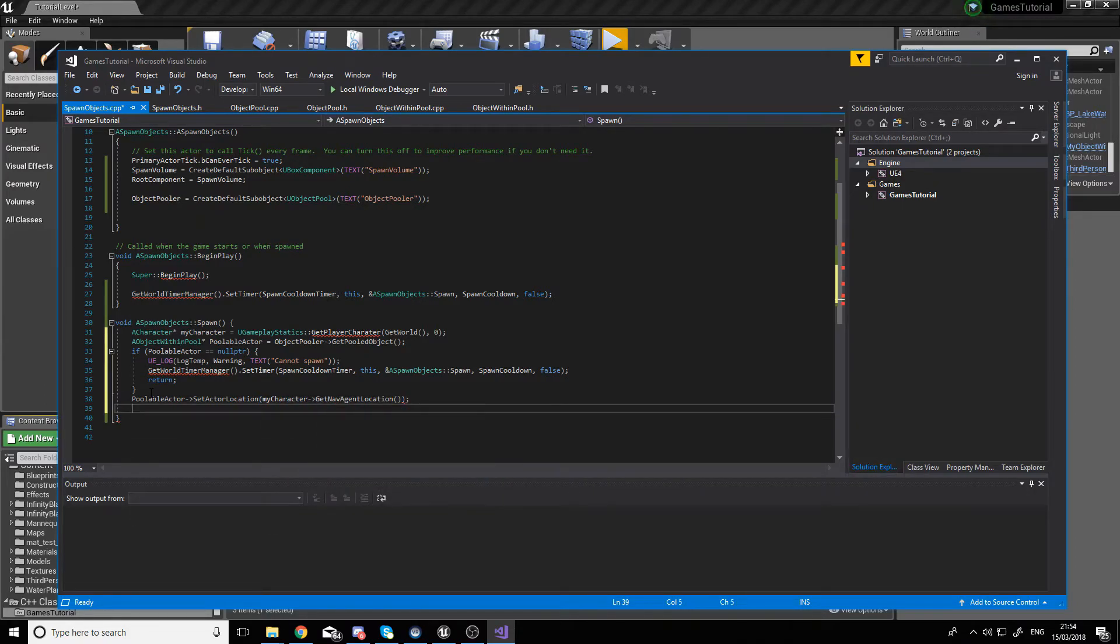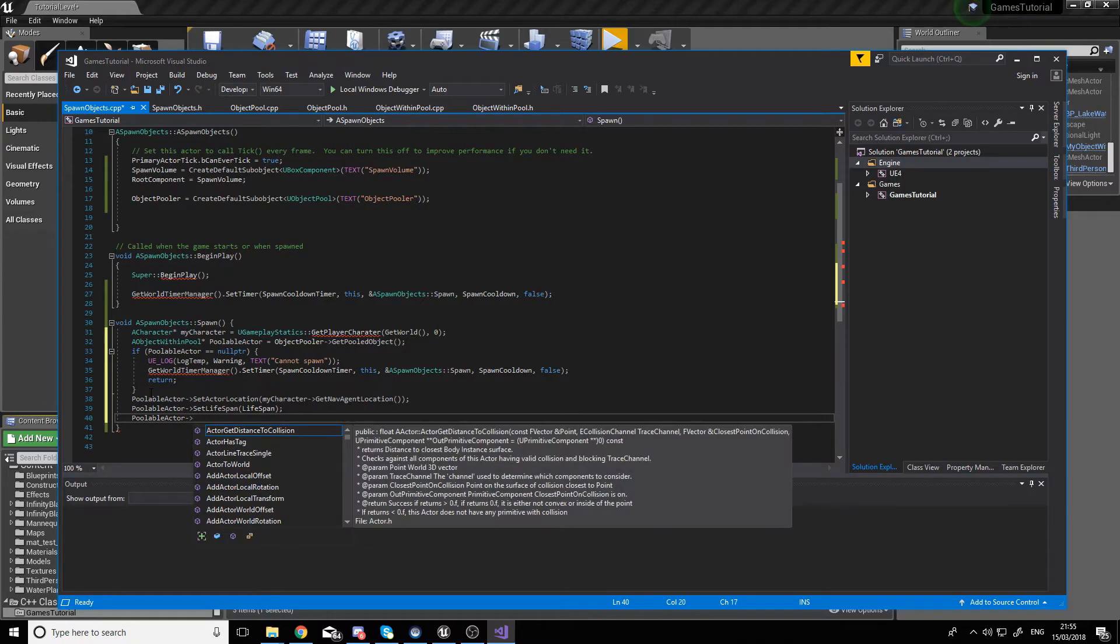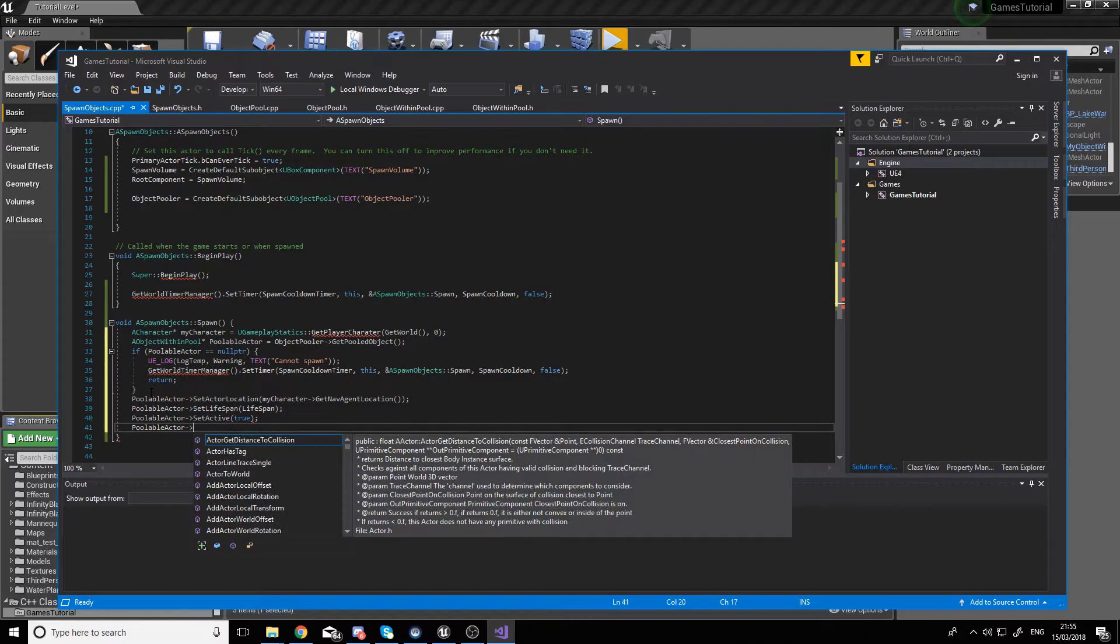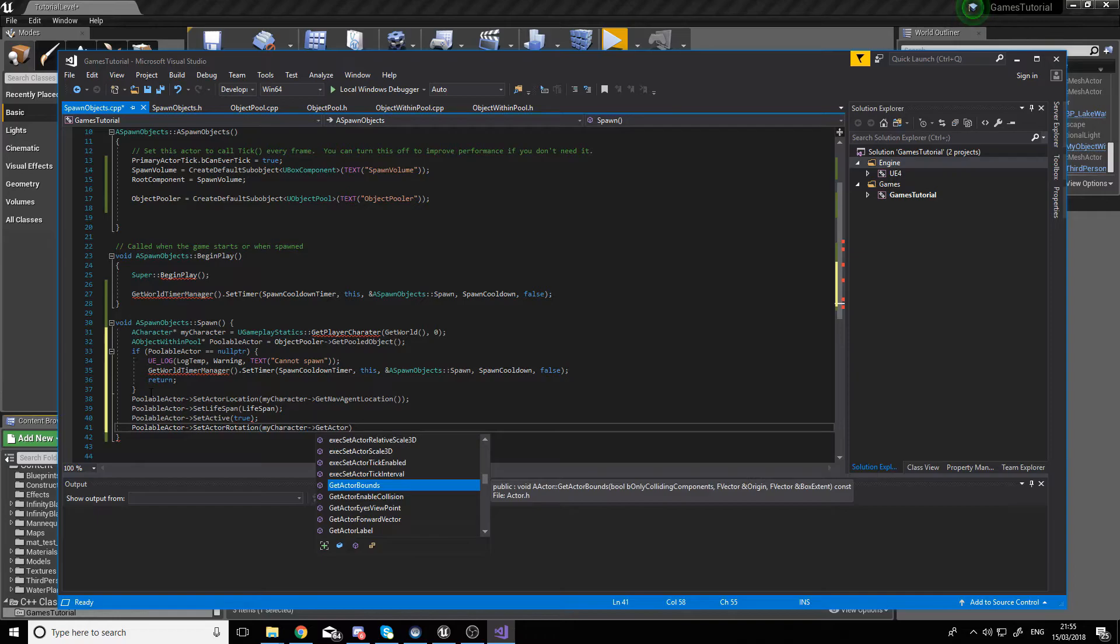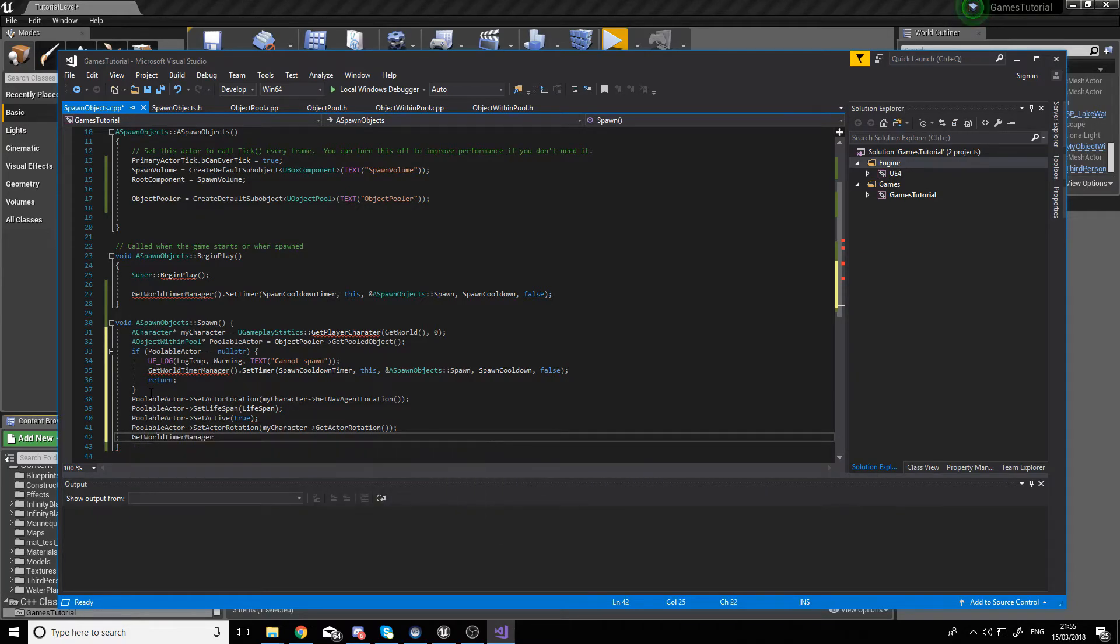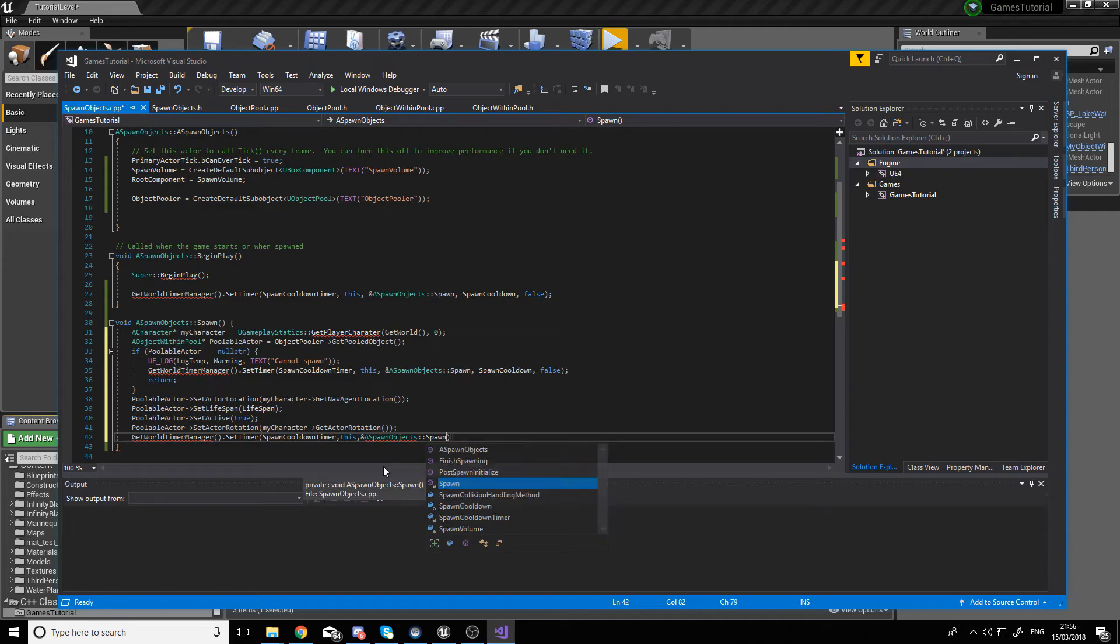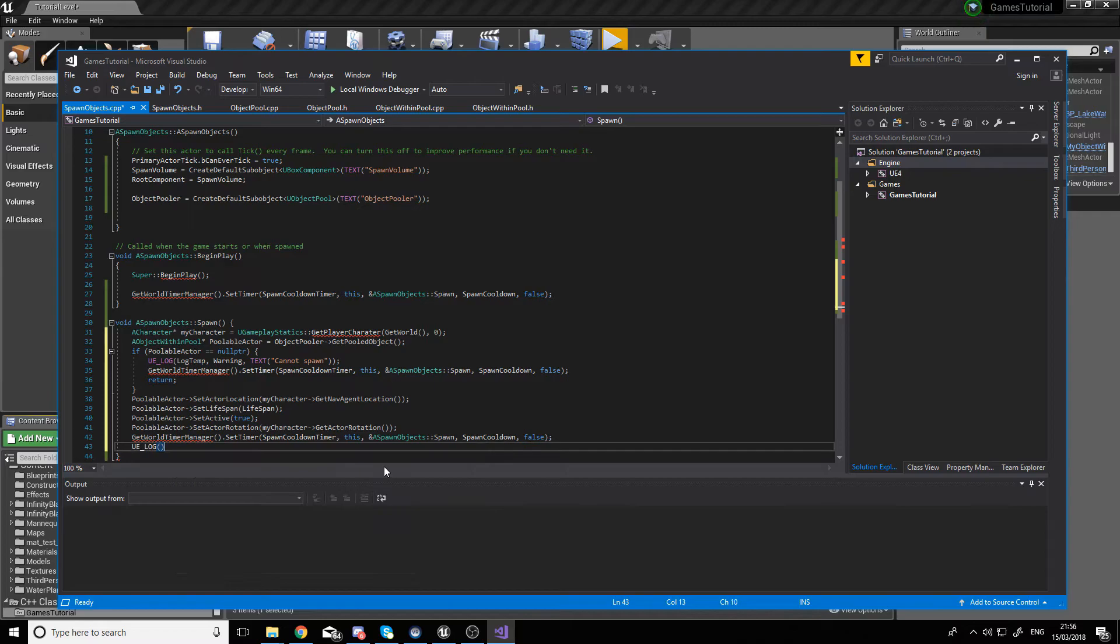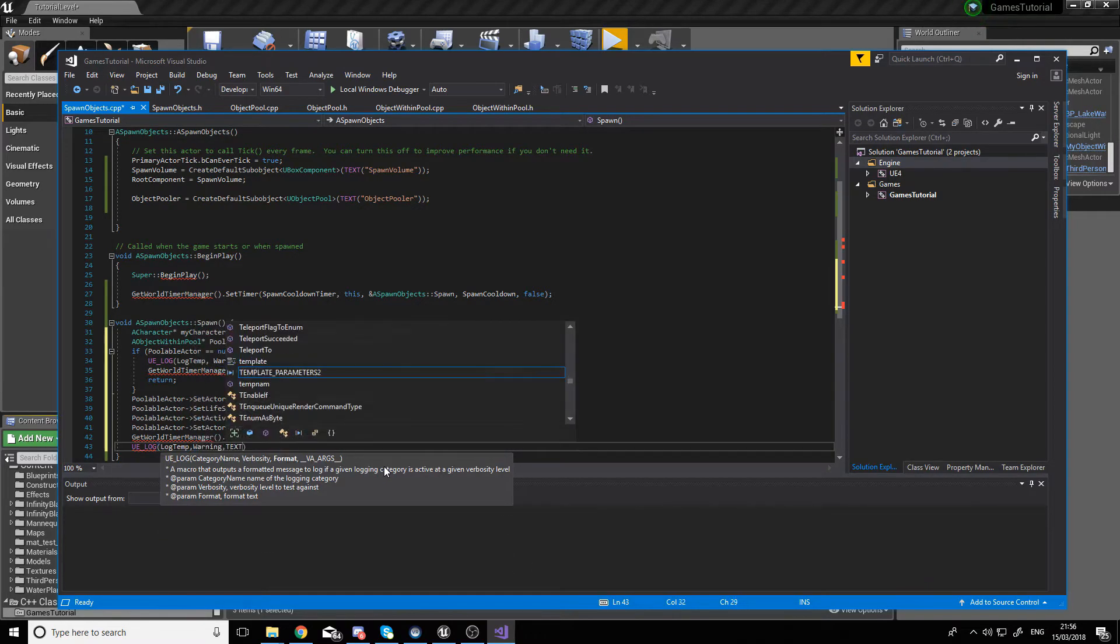If that's not the case, however, we start by first setting the location of the object to be the same location as the character. Then we set the lifespan to be the one from the editor, set it to be active, and then we set the poolable actor's rotation to be the main character's rotation. Also, then we refresh the timer so that it would call the spawn function again after the period of time specified in the spawn cooldown. And again, let's log this happening so we are sure that everything is all right.